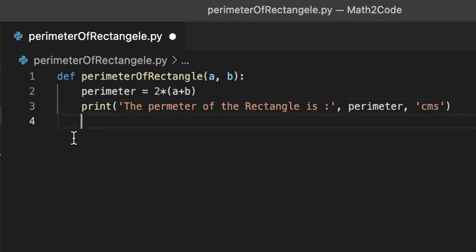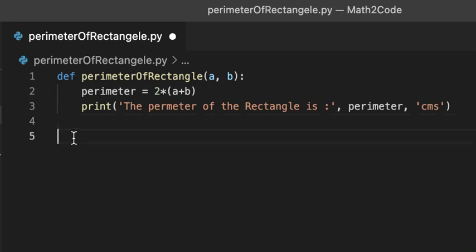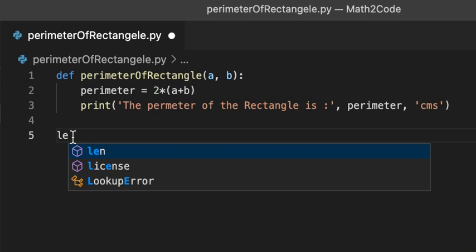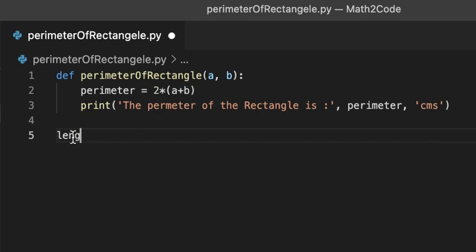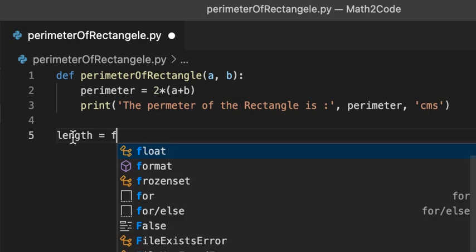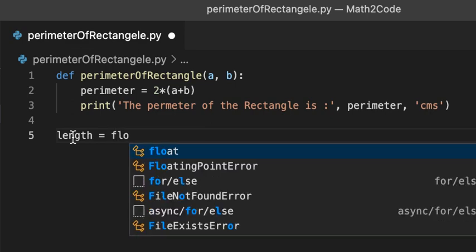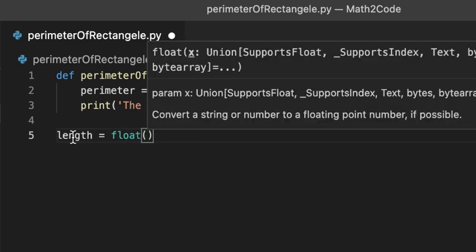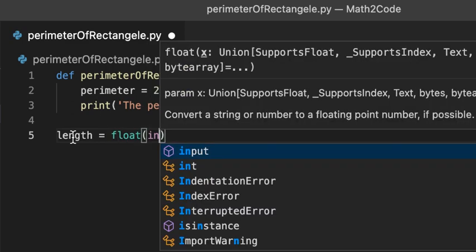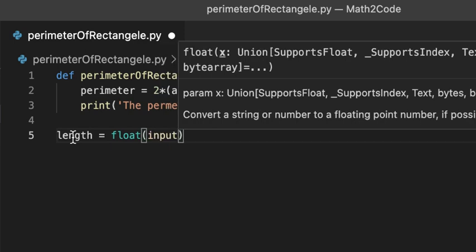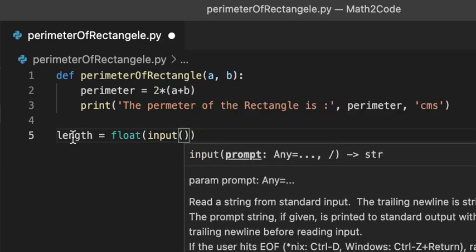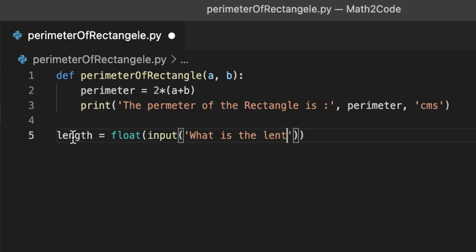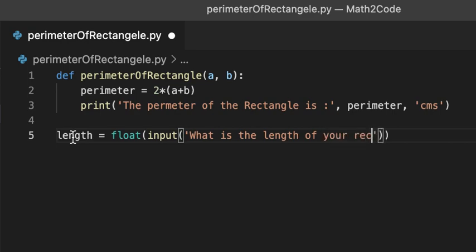Now, let's write length = float(input('What is the length of your rectangle?')).